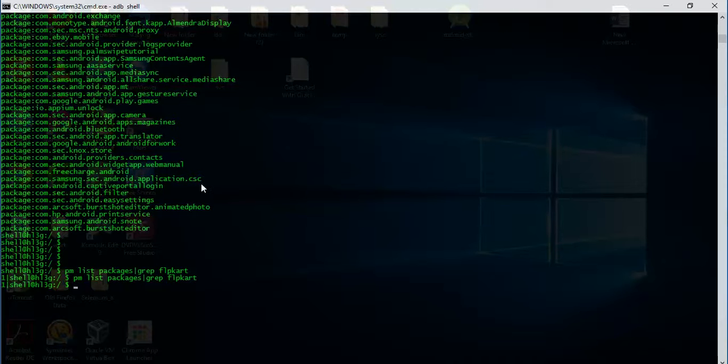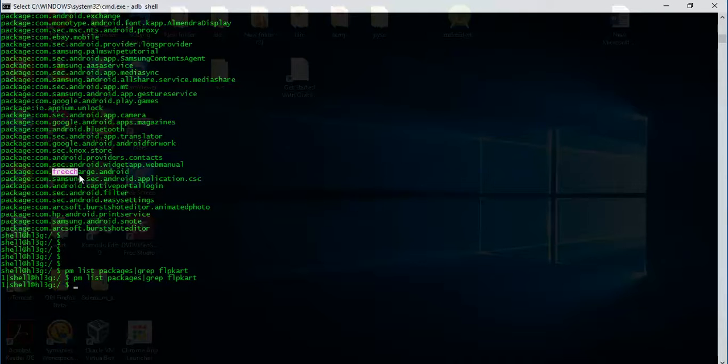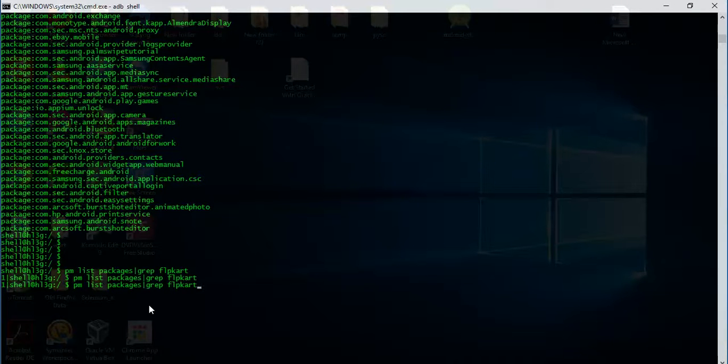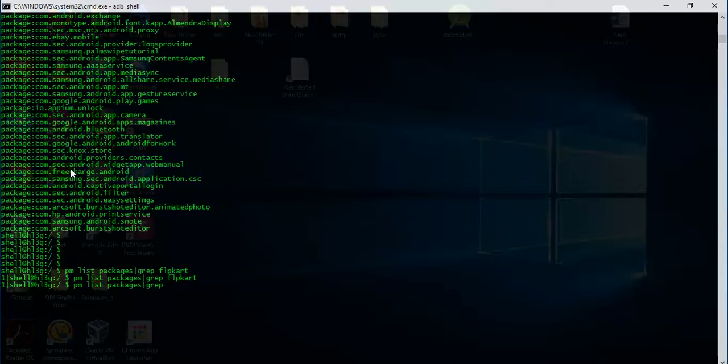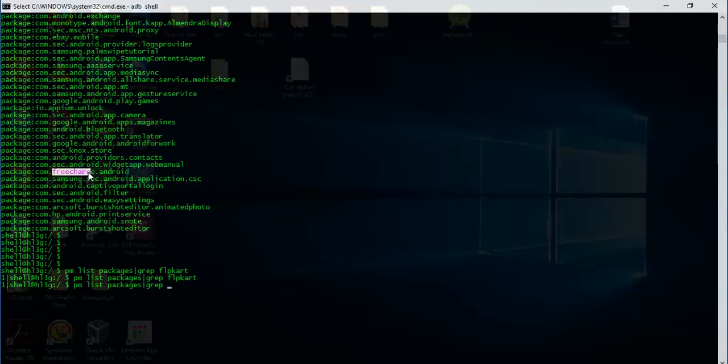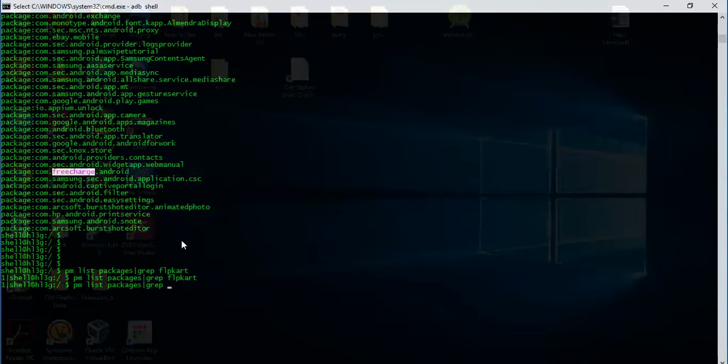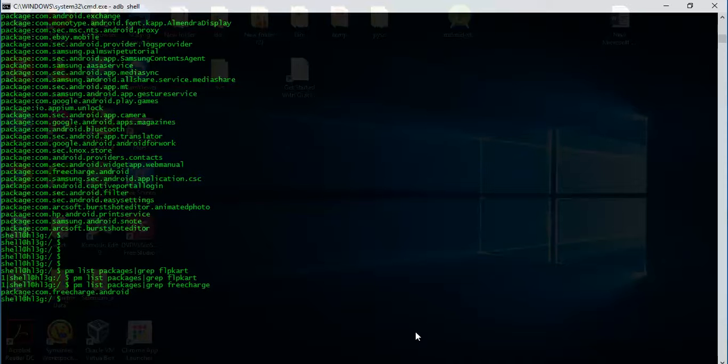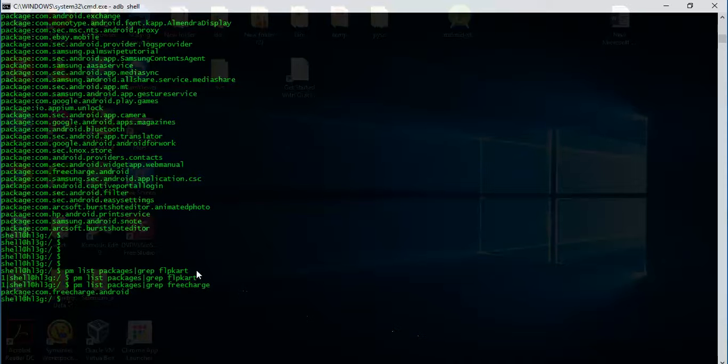So let's go for FreeCharge. I see one package here, com.freecharge.android. So I'll just copy this and grep the package name FreeCharge. See, the only package that it has pulled out is FreeCharge, com.freecharge.android.